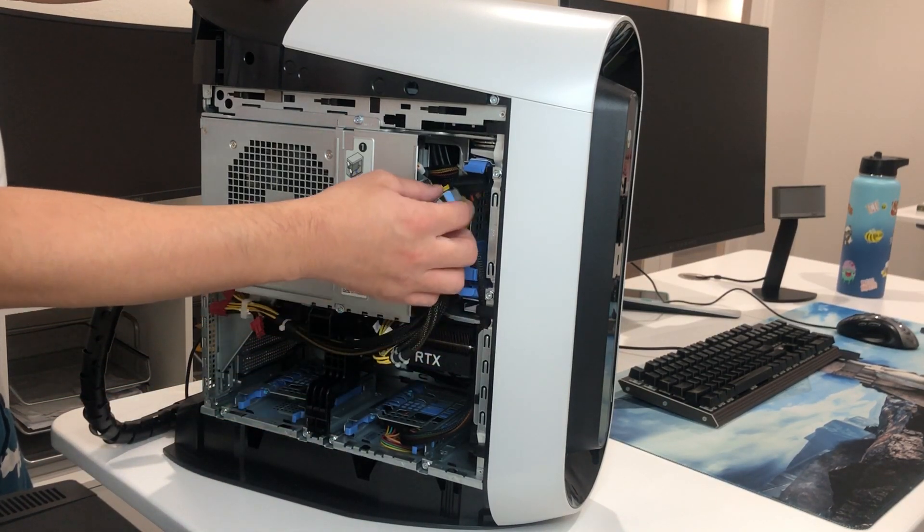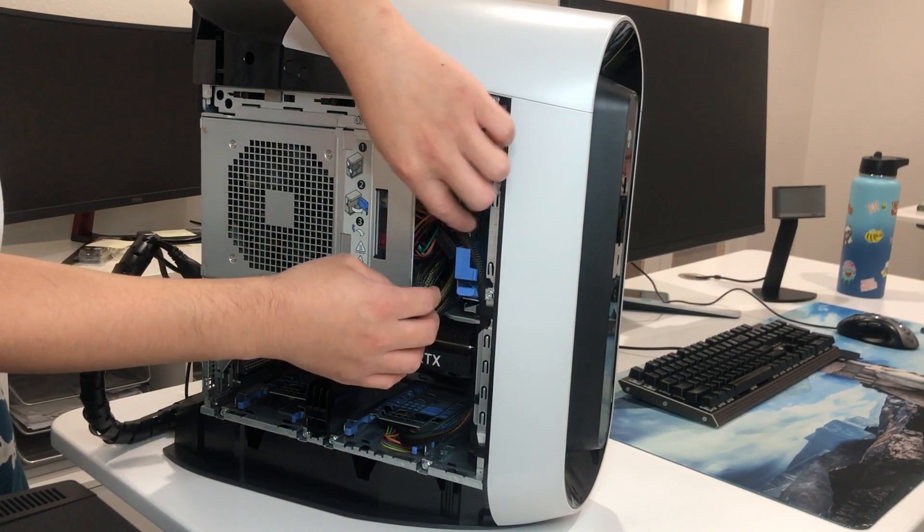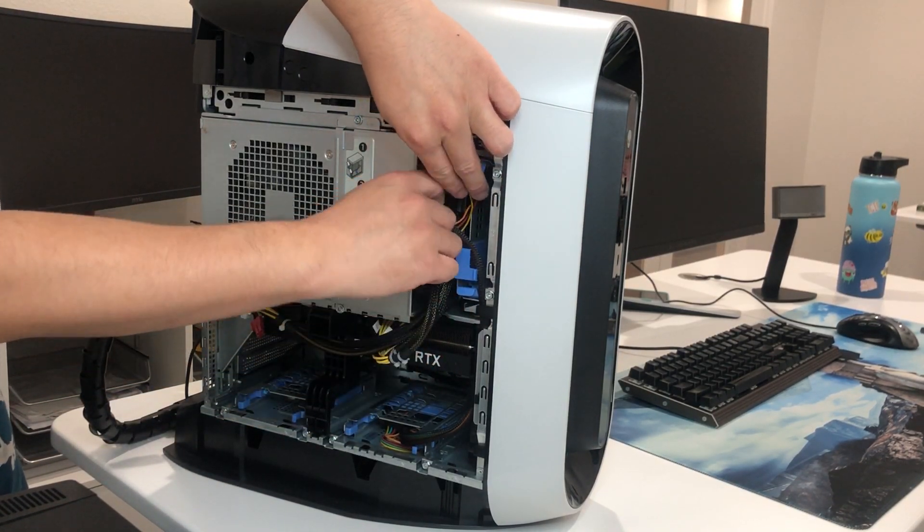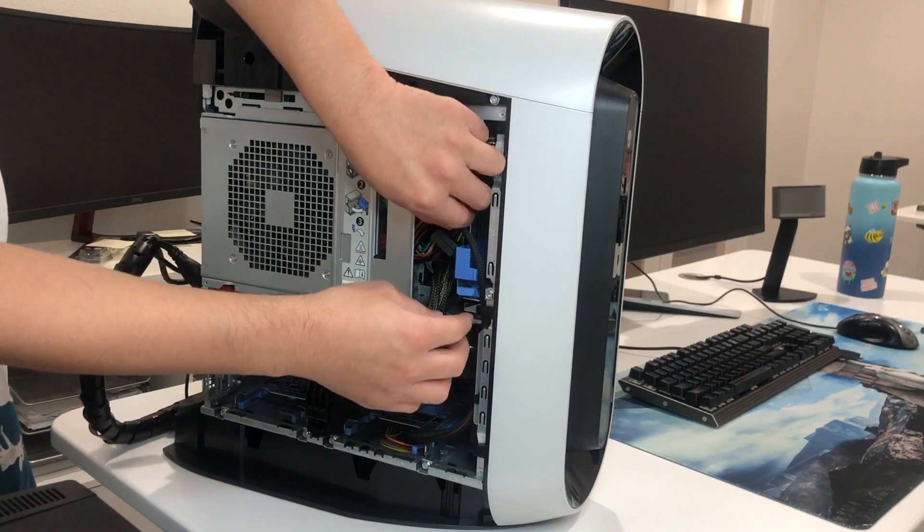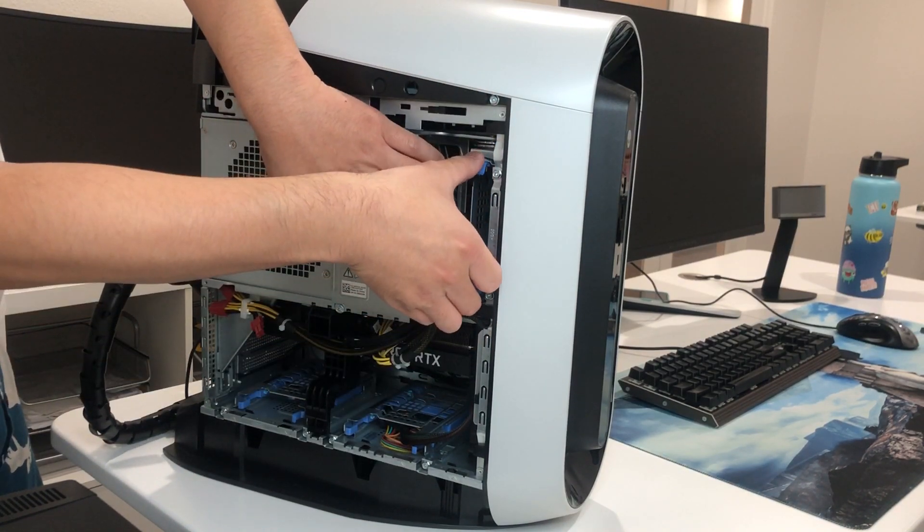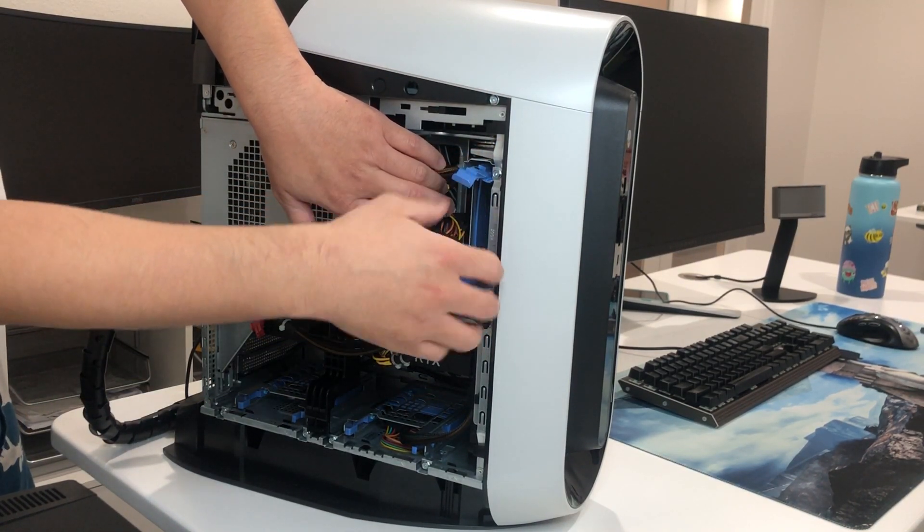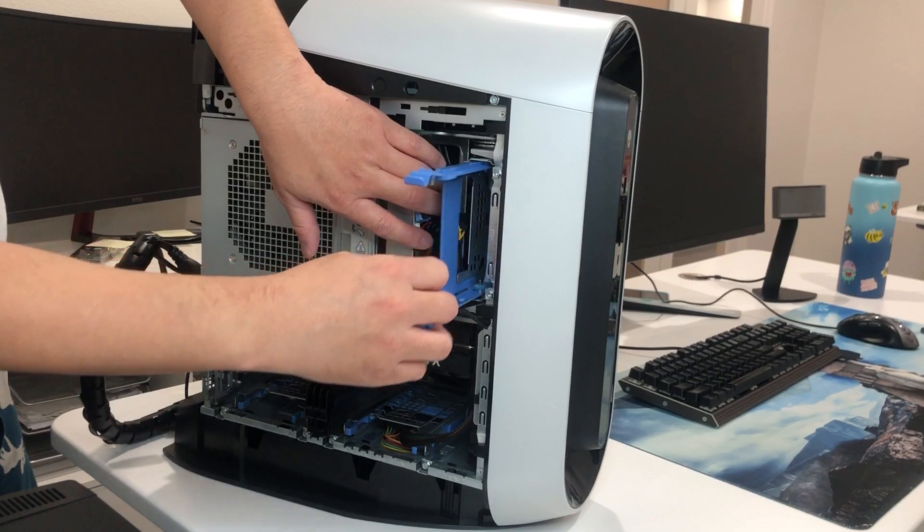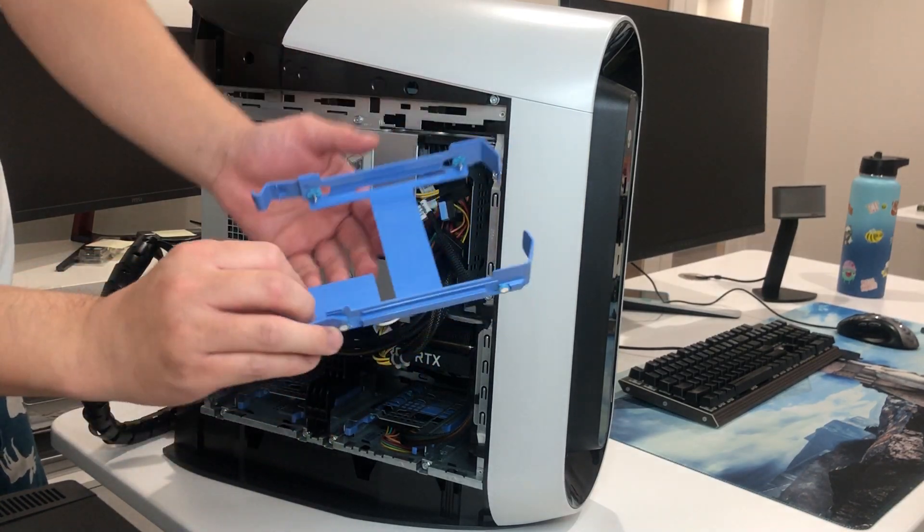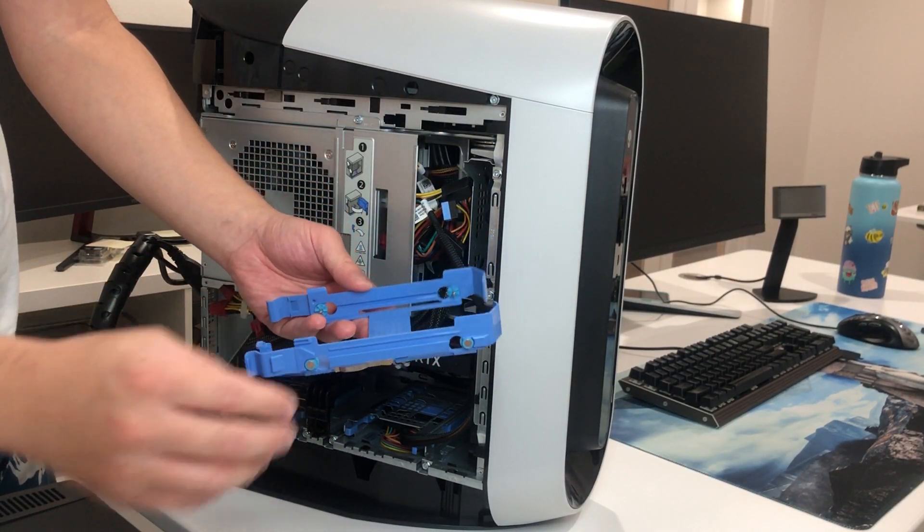So you just want to get this hard drive bay out. Push this little tab and push out like that.